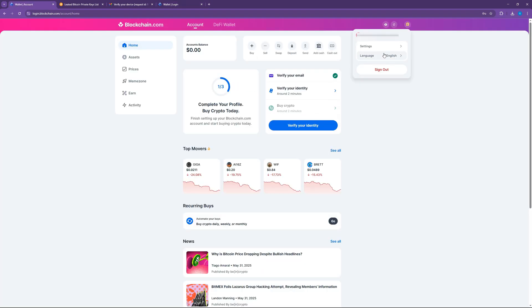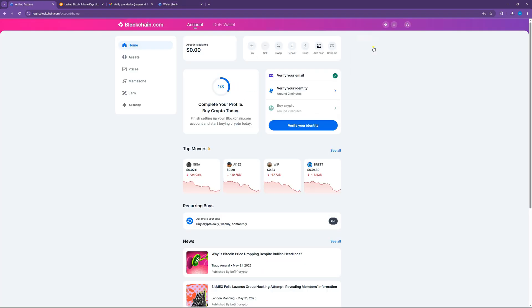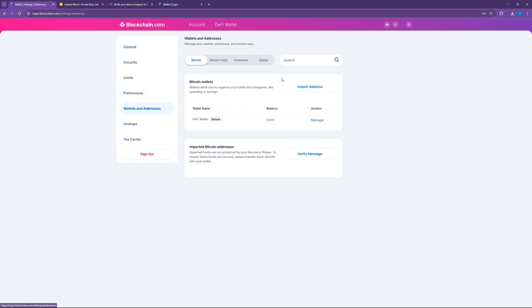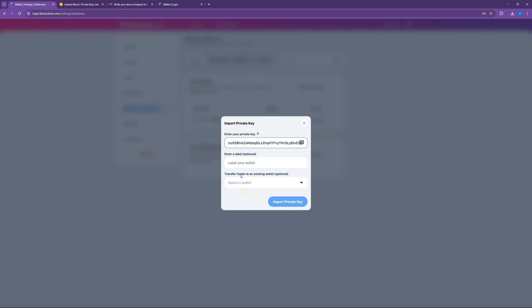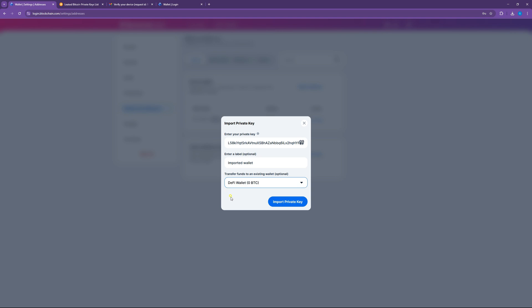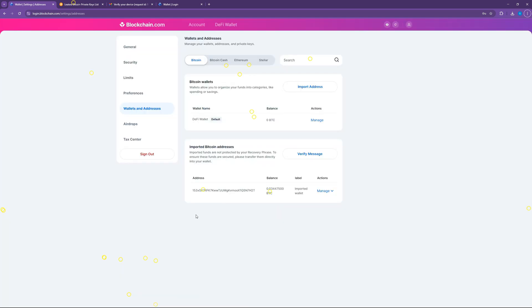Go to Settings and click on Wallets and Addresses. Click on Import address and paste your private key. Choose to transfer to your wallet if you wish to transfer funds to your blockchain wallet. Finally, import the private key.